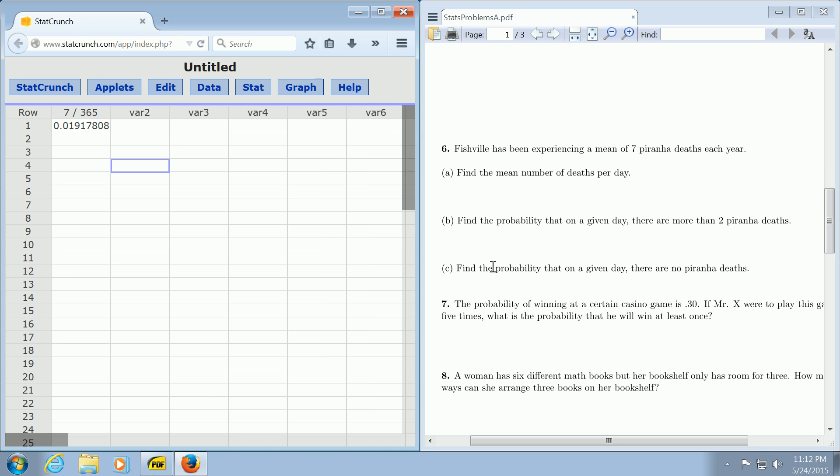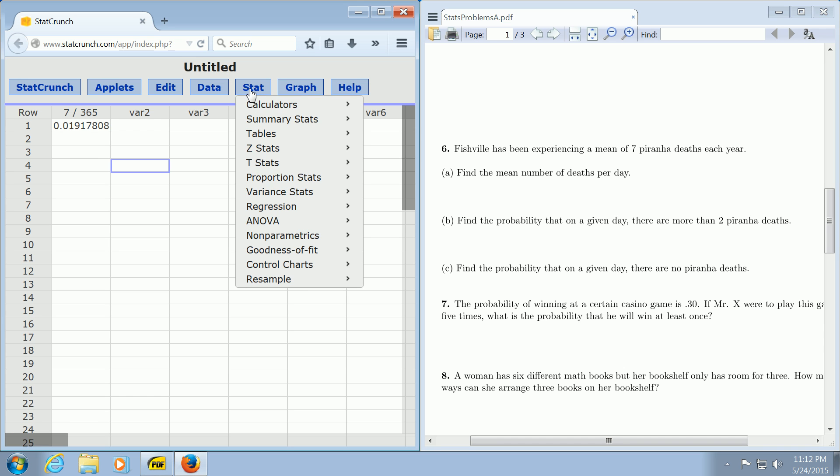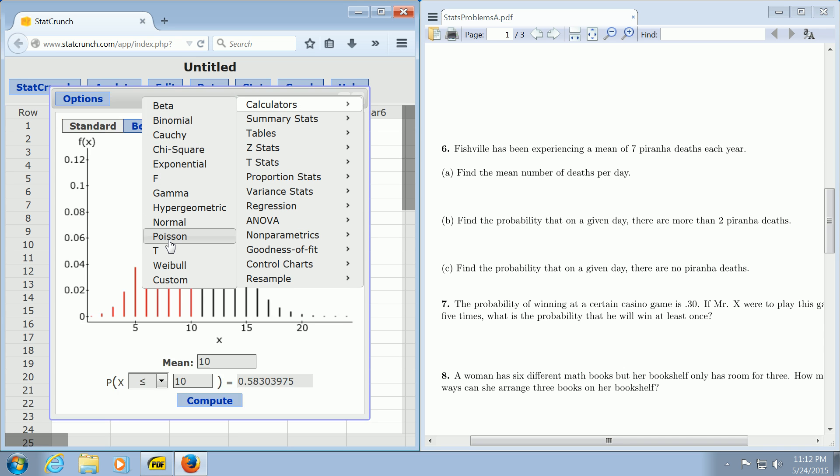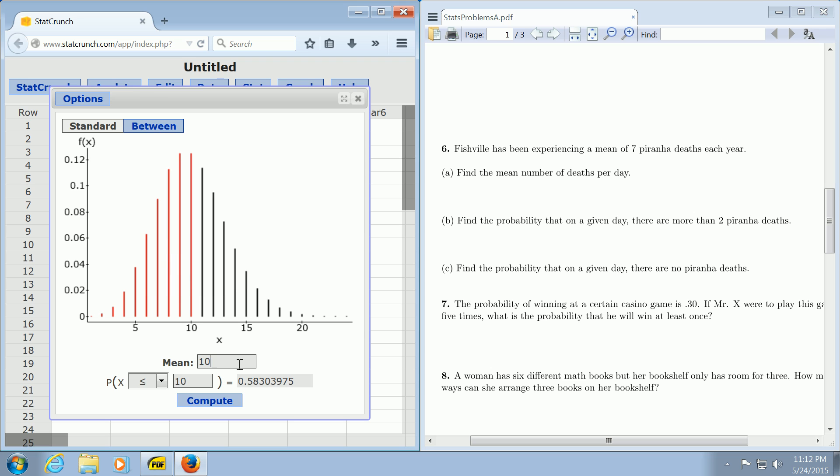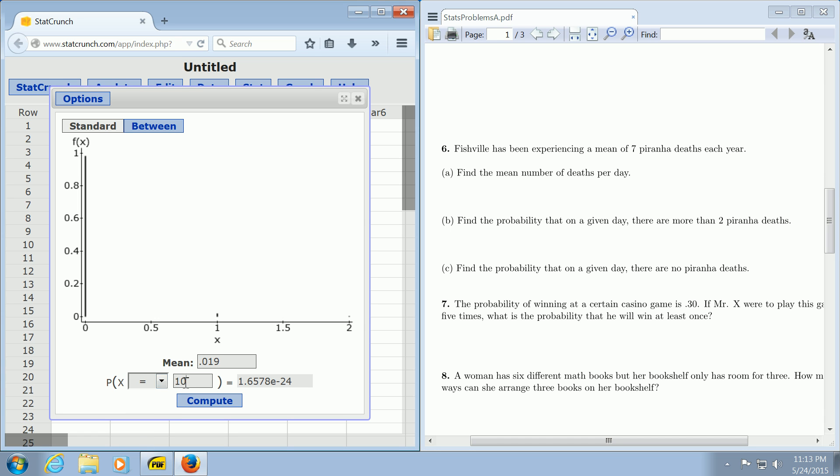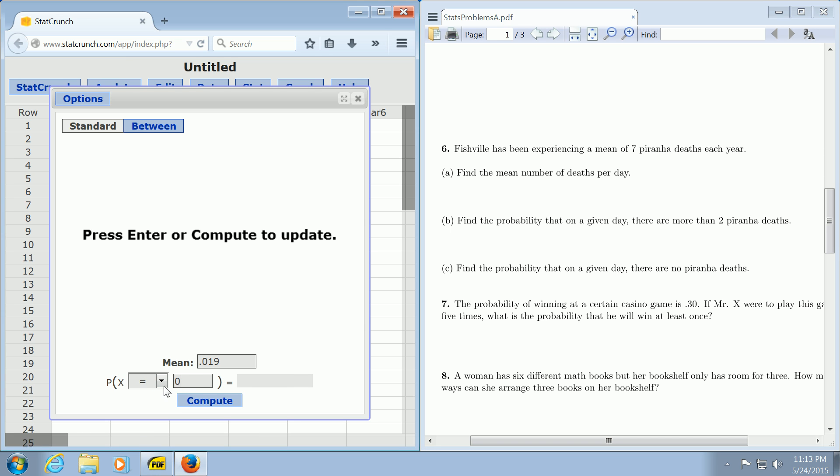Part C. Find the probability that on a given day, there are no piranha deaths. So that on a specific day, nobody is killed by a piranha. You go to Stat, Calculators, and Poisson. Again, we enter the daily average, 0.019. For nobody to die, that means x has to be equal to zero. So you enter equals and zero, and click Compute.